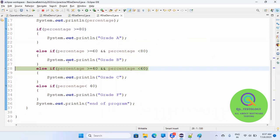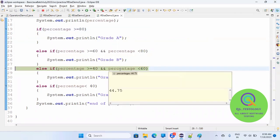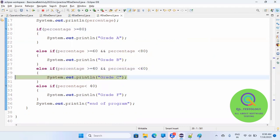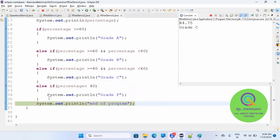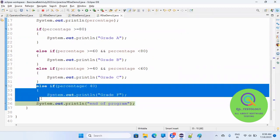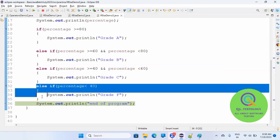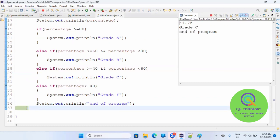Now it checks: is 44.75 greater than 40 and less than 60? Yes — so it will print grade C. But it will not now check the next else-if on line 32. Clicking step-over one by one, you can see it goes directly to line 36, skipping the remaining comparisons. We are saving time — end of program is printed.